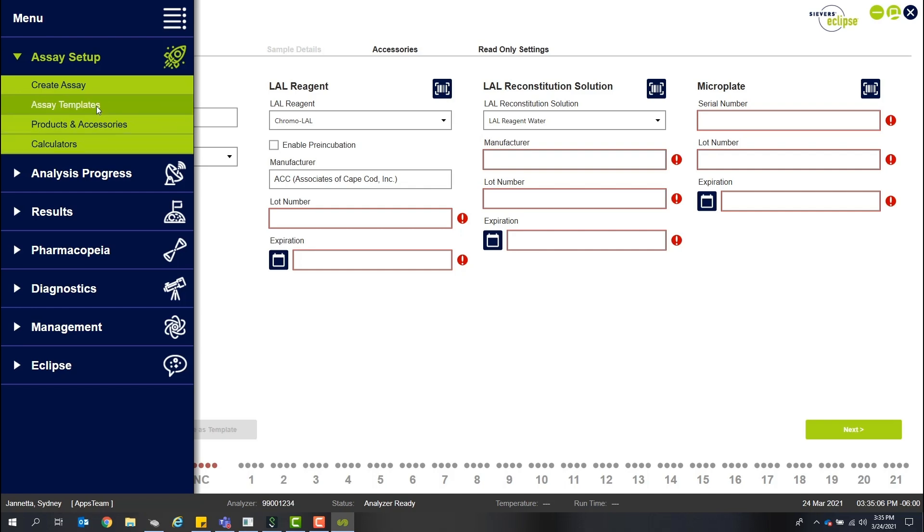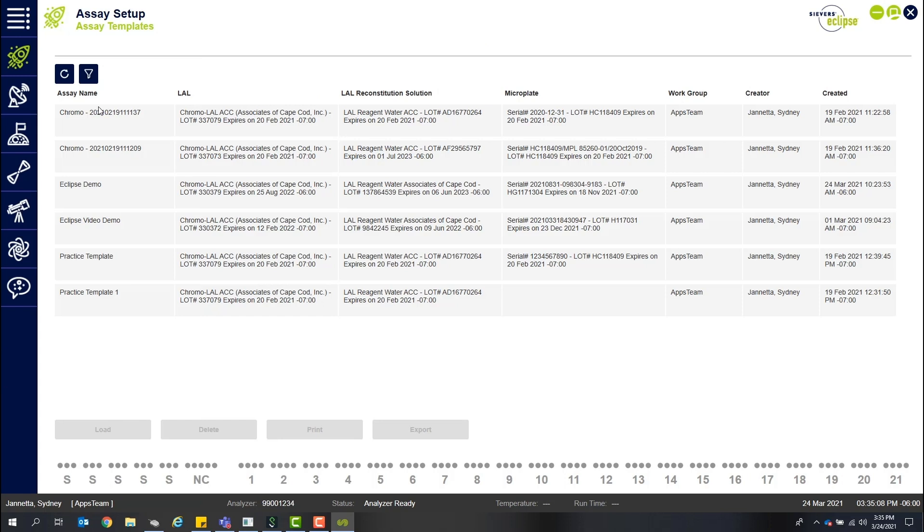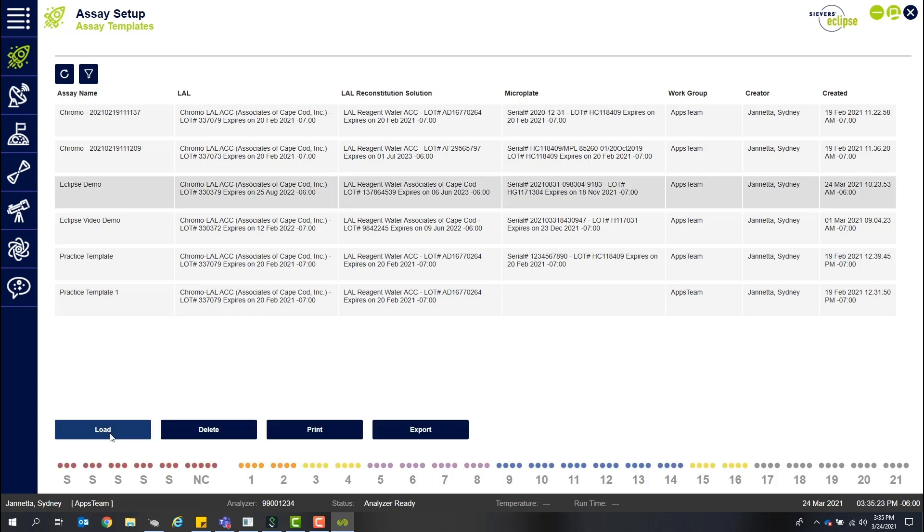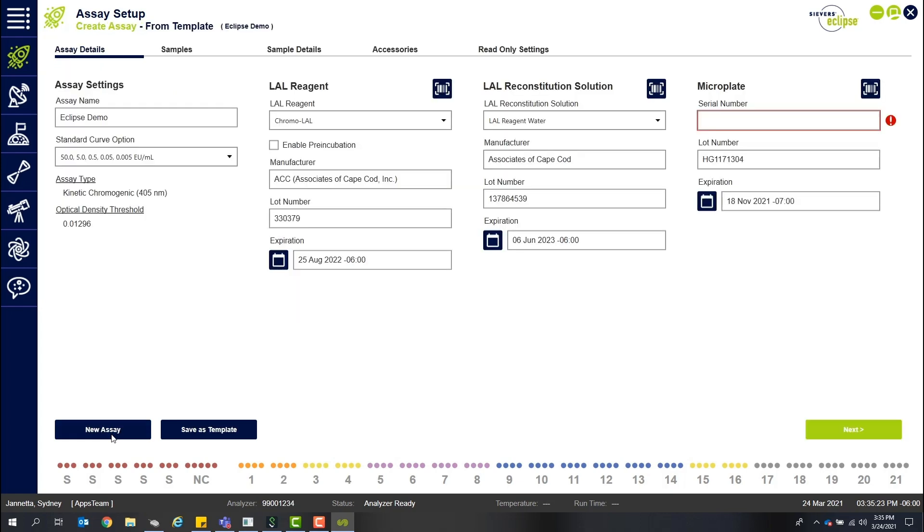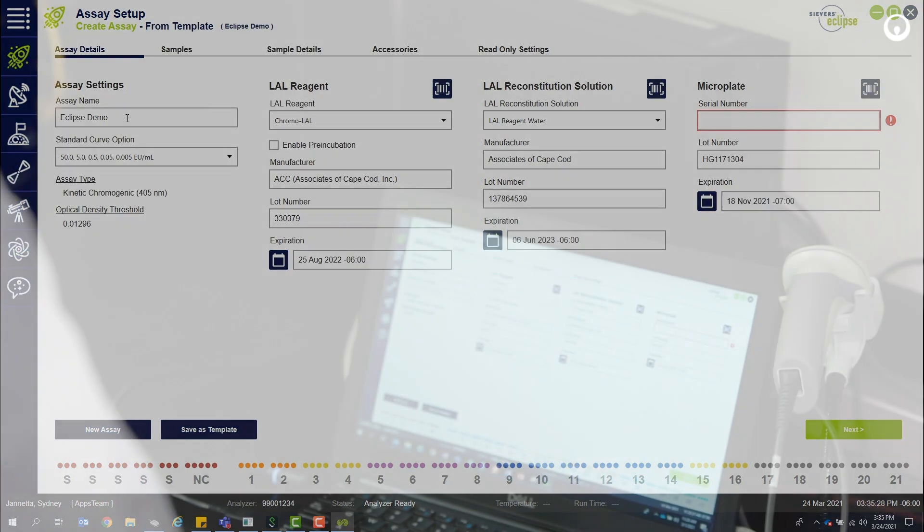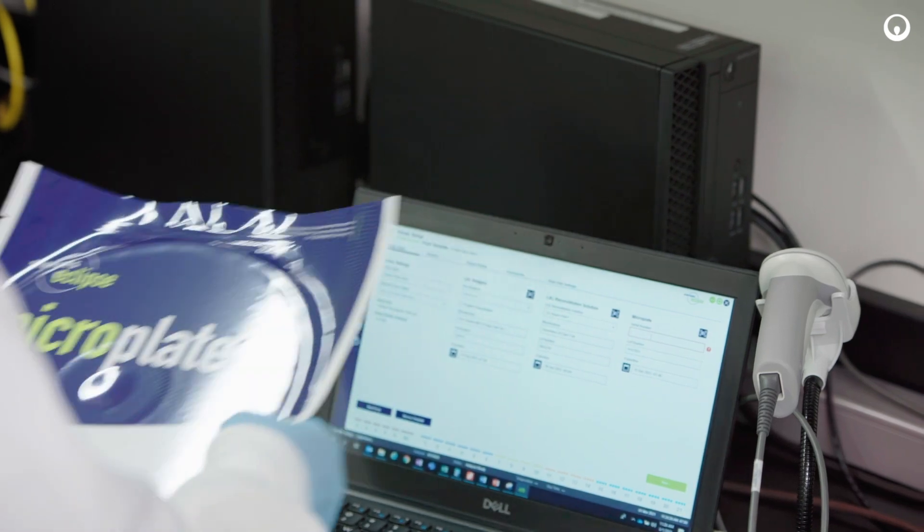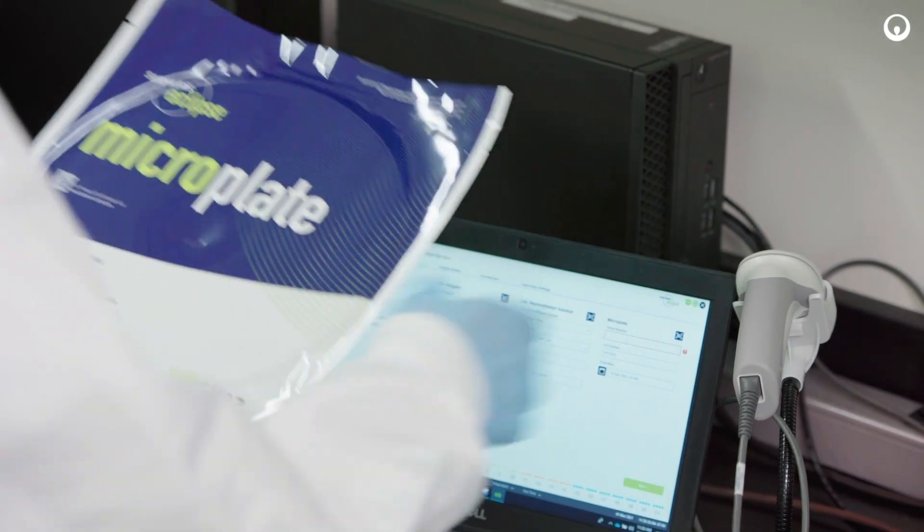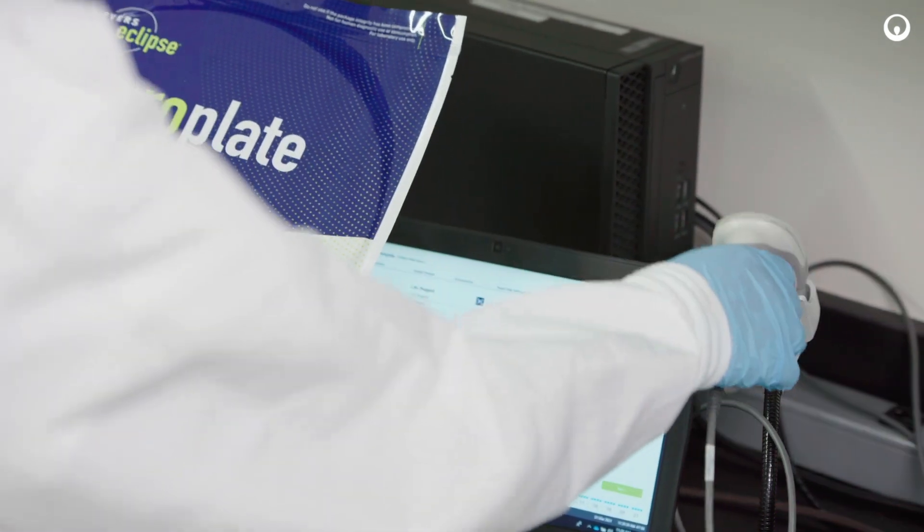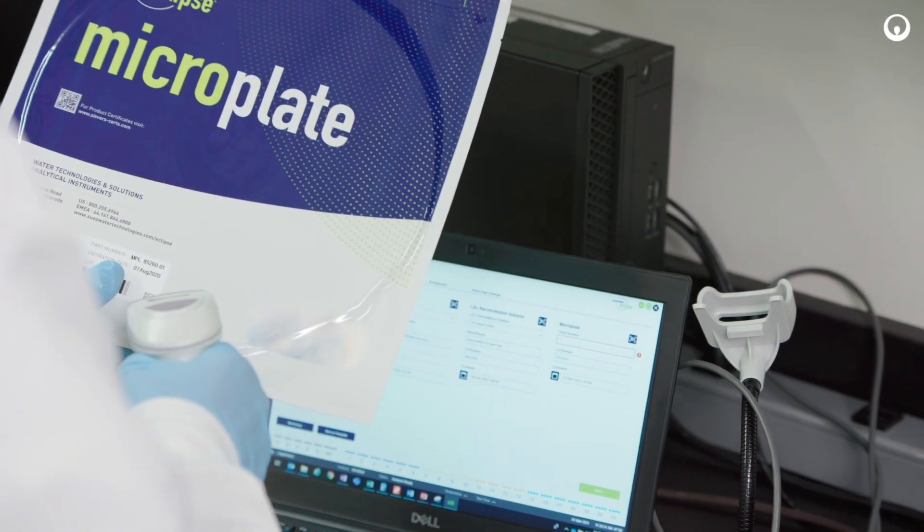You can create a new template from here, or open the menu and choose one of your saved assay templates for rapid routine testing setup. Verify the pre-populated information for accuracy. Use the barcode scanner to scan the serial number of your microplate.